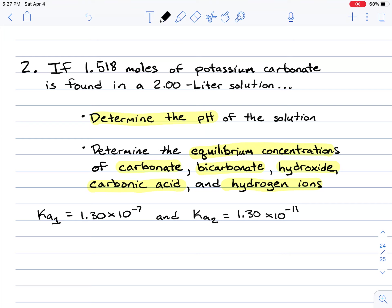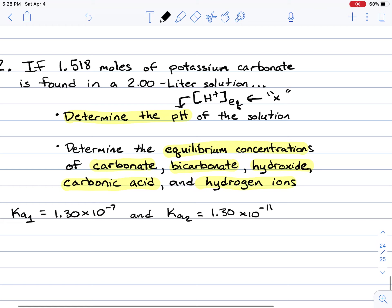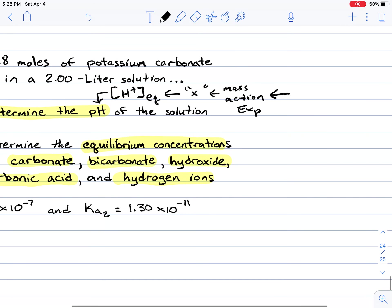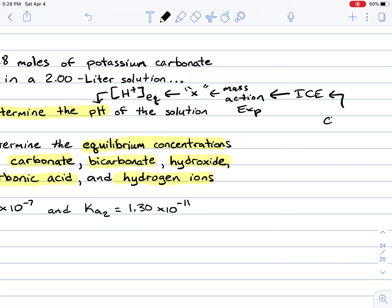To determine the pH of the solution, very similar to other problems I've solved in other videos, I need to determine the equilibrium concentration of hydrogen. That's typically determined by solving for x in the mass action expression. To write a mass action expression, we do an ICE table, and for that we need to write a balanced chemical equation.